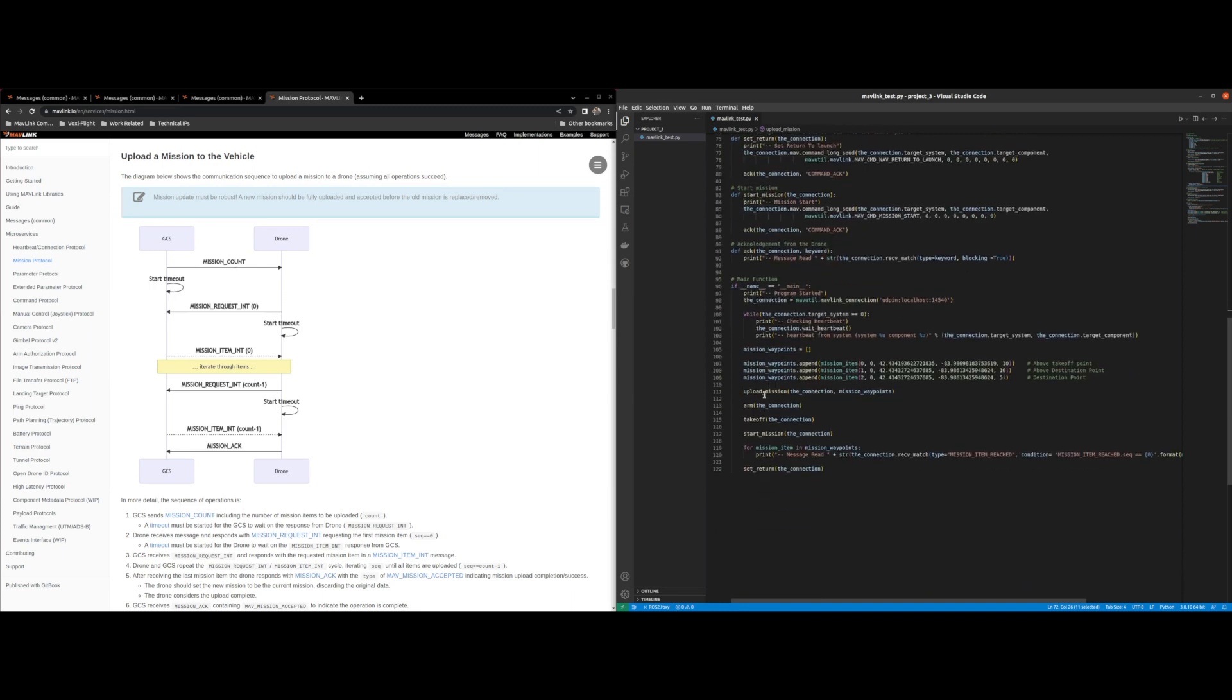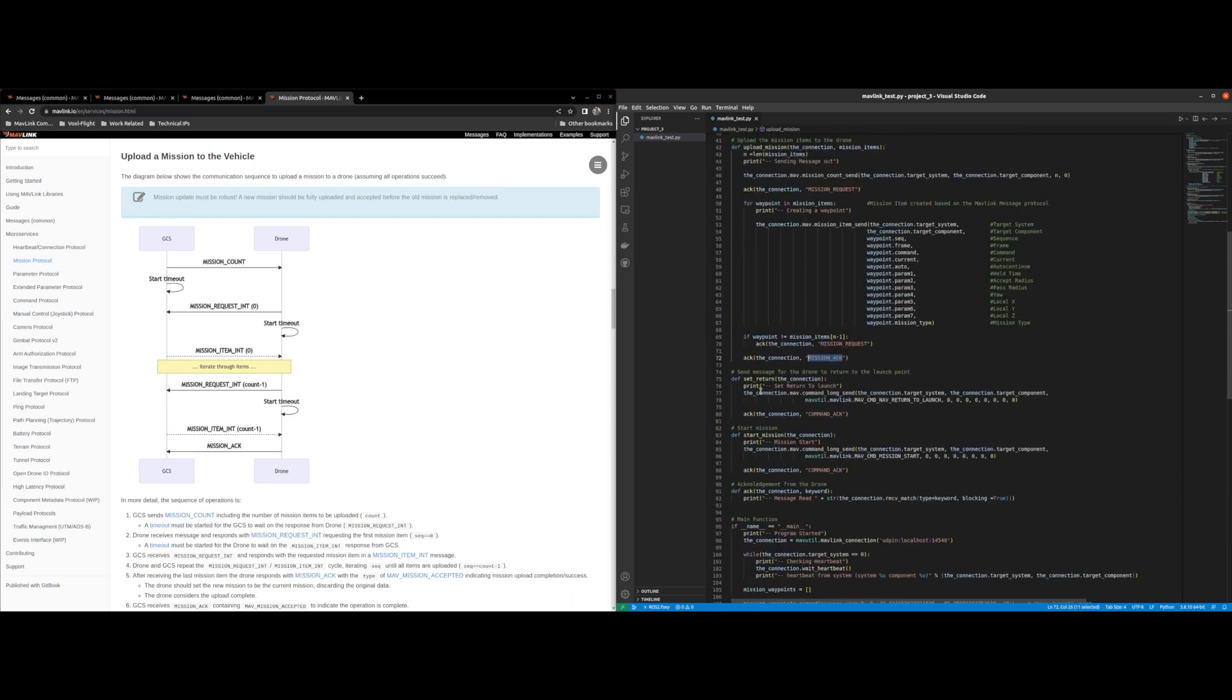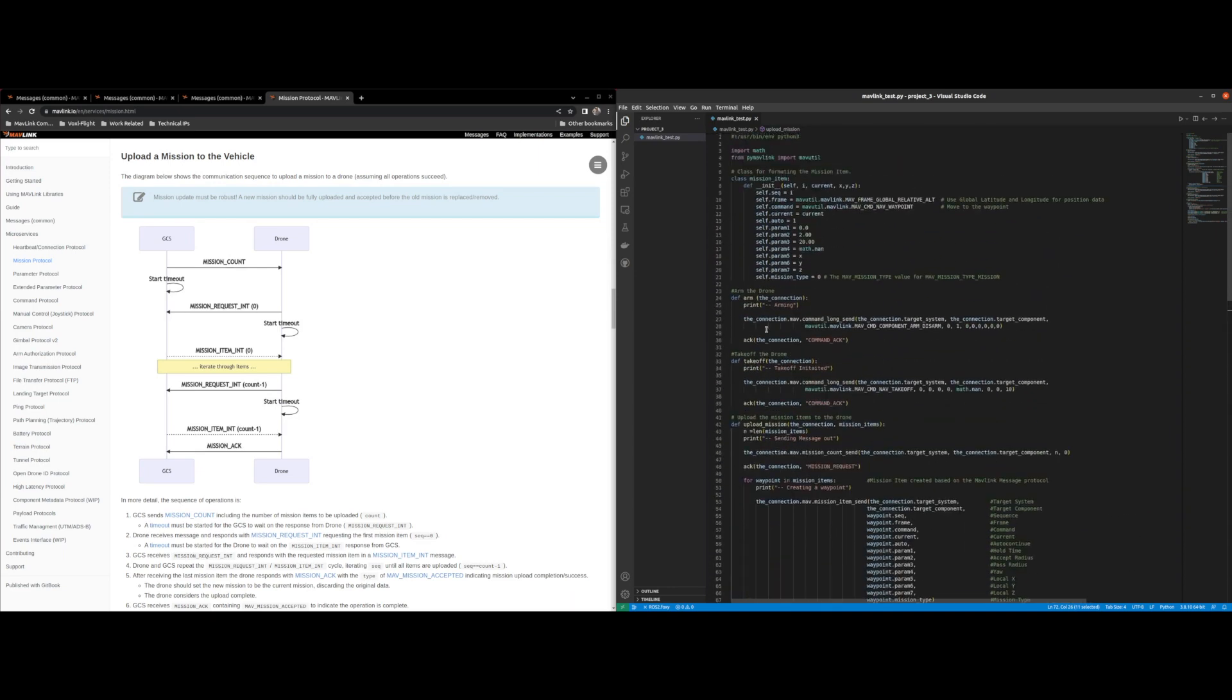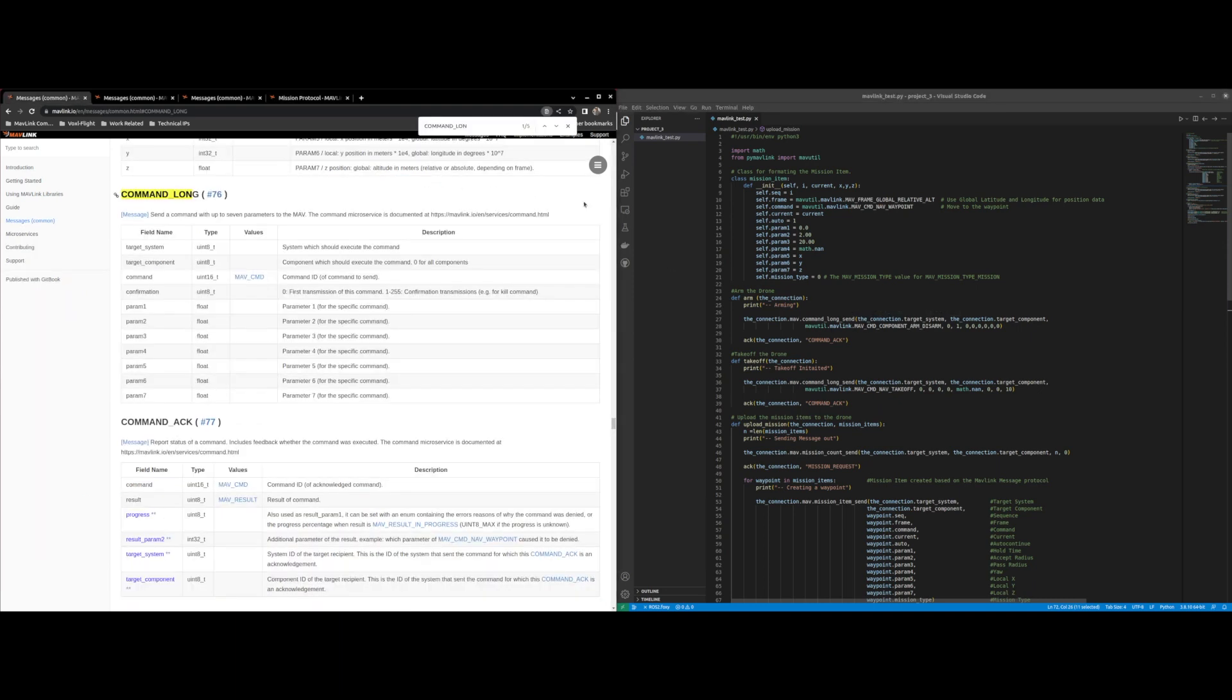So once the mission is uploaded I go to arm the drone and arming the drone requires a command long message to be sent. There's a lot of documentation on how to arm and takeoff the drone using command long so I'm not going to go into the MAV command and everything.